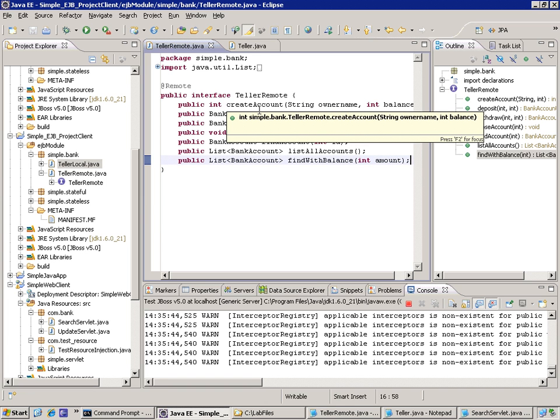The clients, our JSPs, our servlets, our HTML pages have been using this Teller Bean by using the remote interface.